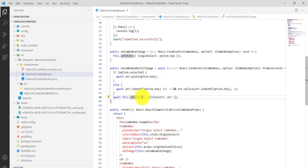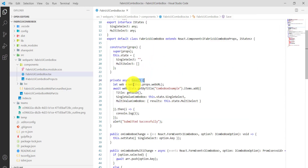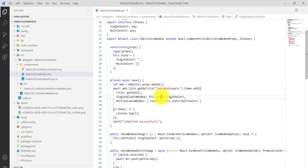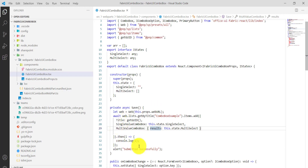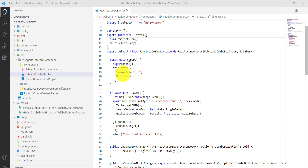Then we call setState, so once setState is called the UI re-renders with the current selection. The last piece is the save method — we get the web URL, then web.lists.getByTitle, we have the single value and then multi value, and whatever is in singleSelect and multiSelect comes through and we call items.add. This is the beauty of PNP — you don't need to write a lot of code. In the constructor, this.state is initialized with an empty single select and an empty multi-select array, so by default nothing is selected.